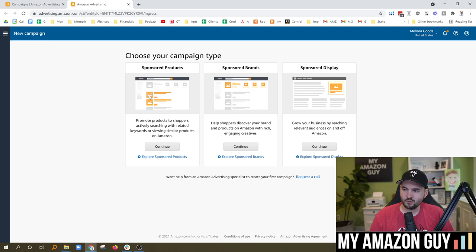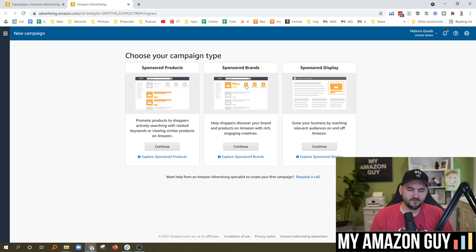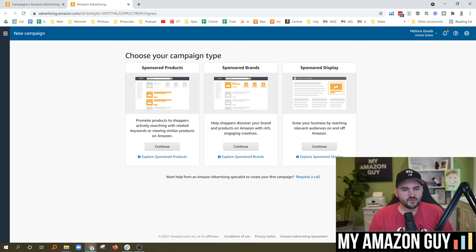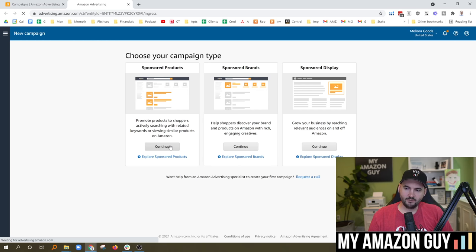In short, sponsored products are your generic things that show up in search results. Sponsored brands are the headline ads at the top. There's also going to be videos and a bunch of other things in that section. Sponsored display shows a banner in various locations within search as well as on product detail pages. Let's go into each of these sections one at a time.